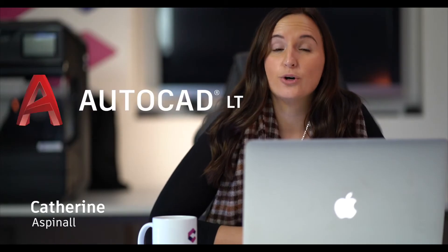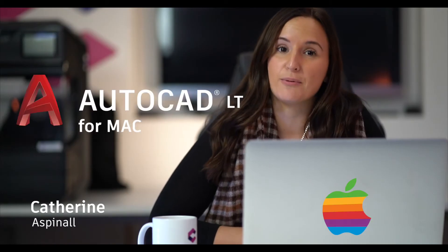My name's Katherine and in this video we're going to cover just how easy it is to access your software once your license has been assigned to you. In this particular video we're going to be using AutoCAD LT for Mac.